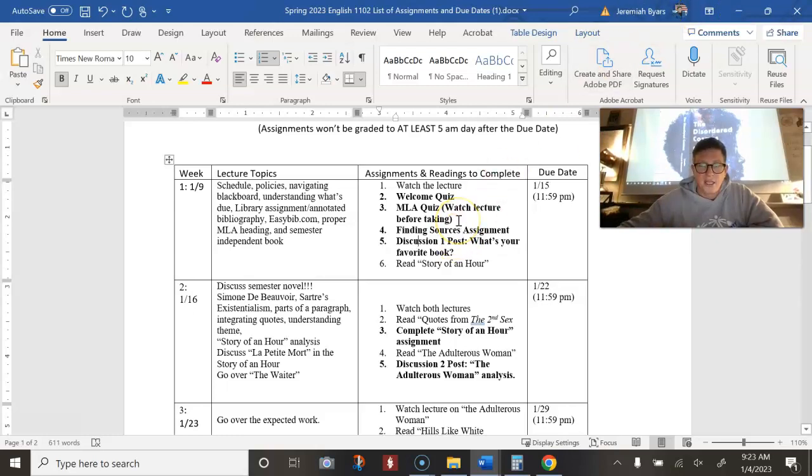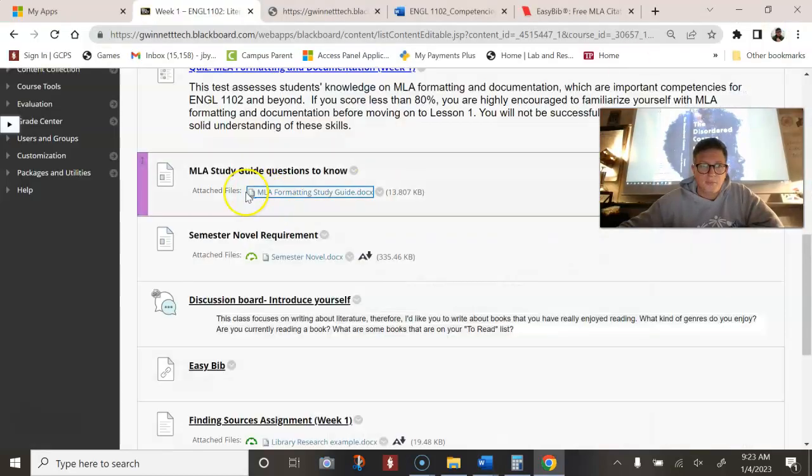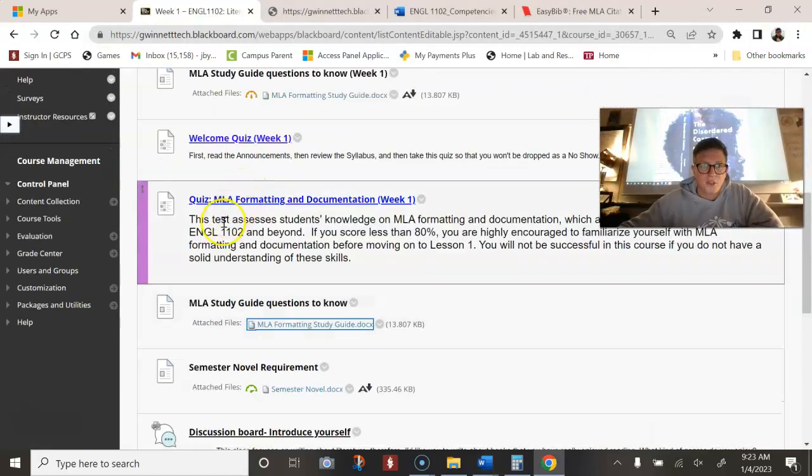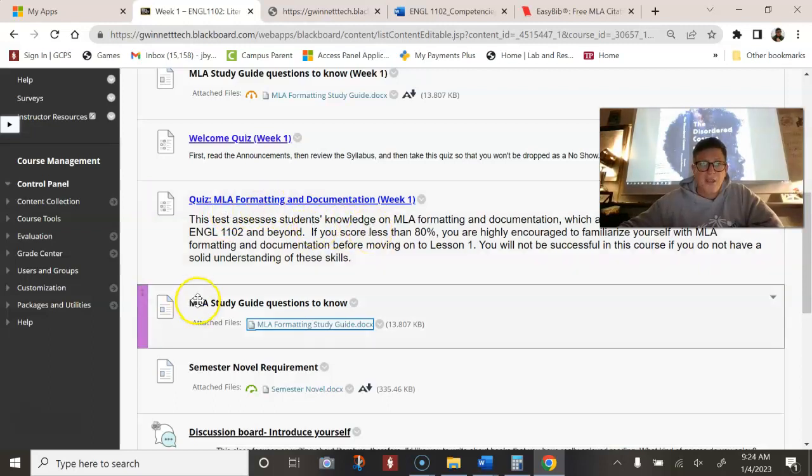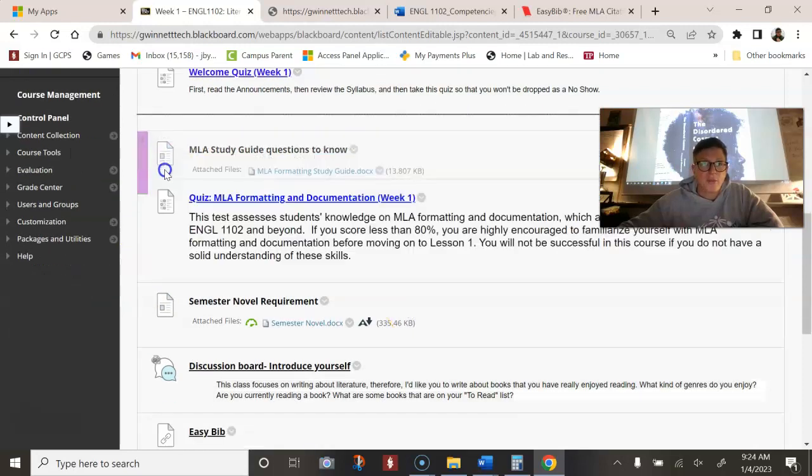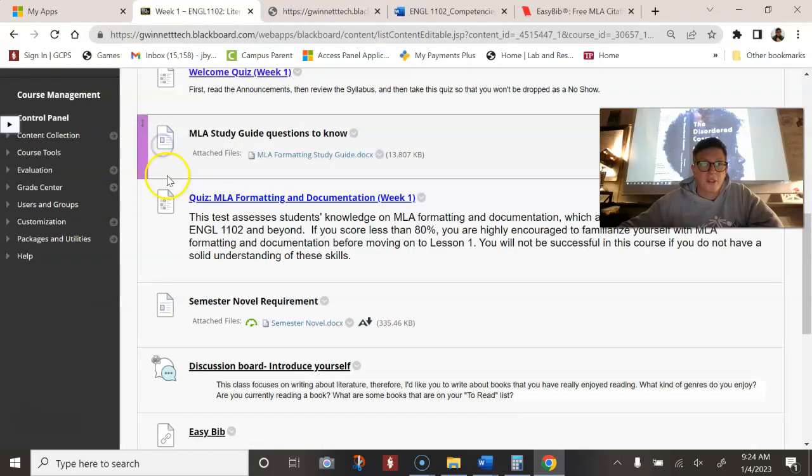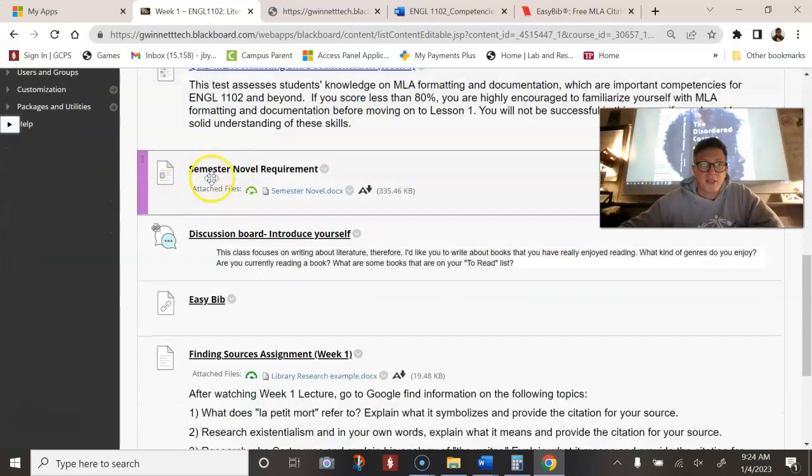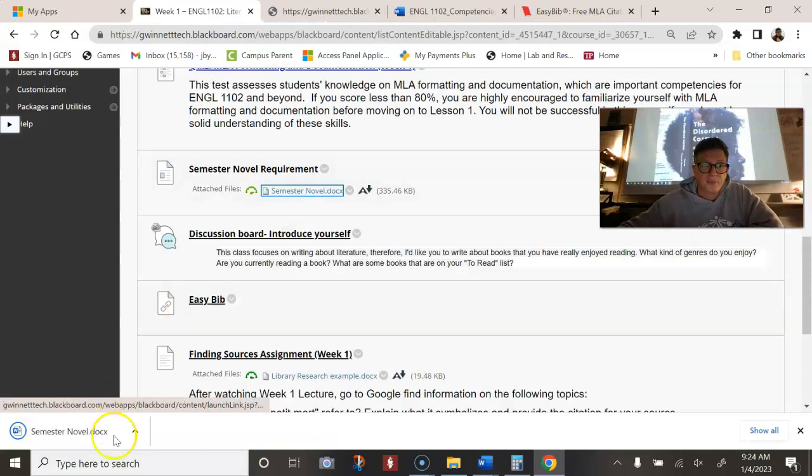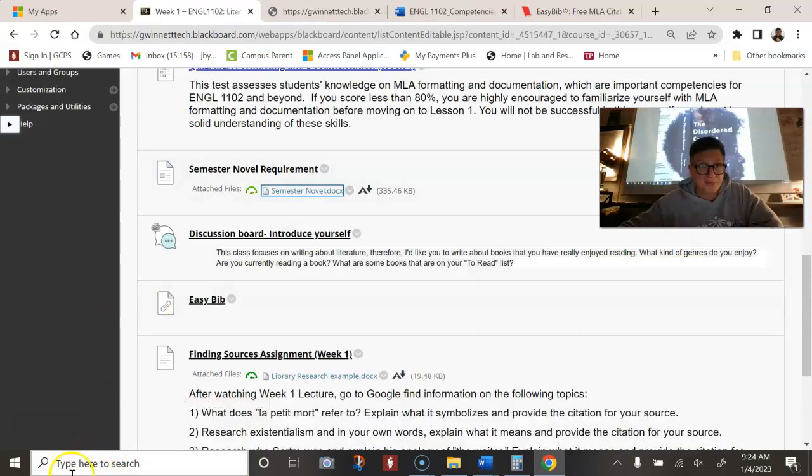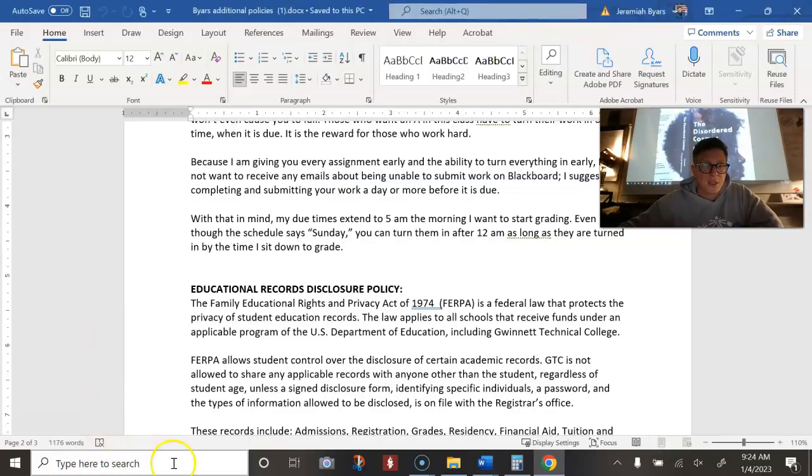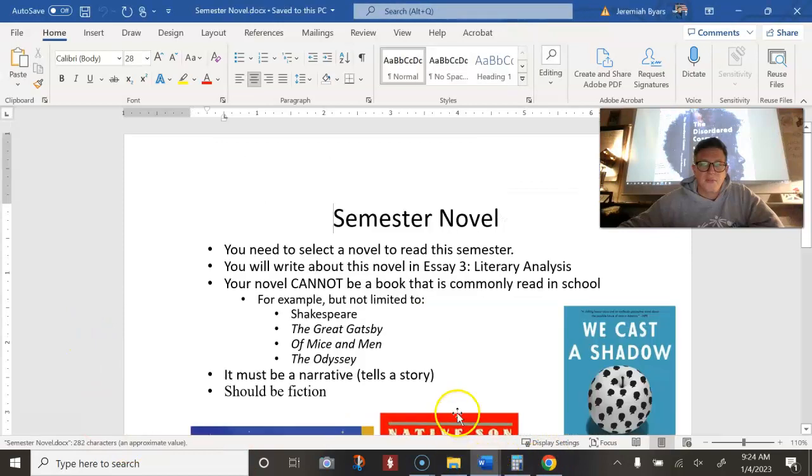So make sure that you study for that and write notes down, write your answers down and then do the quiz. MLA formatting documentation quiz, the MLA study guide questions to know. Make sure you know those. Maybe I'll put that up there first. There we go.